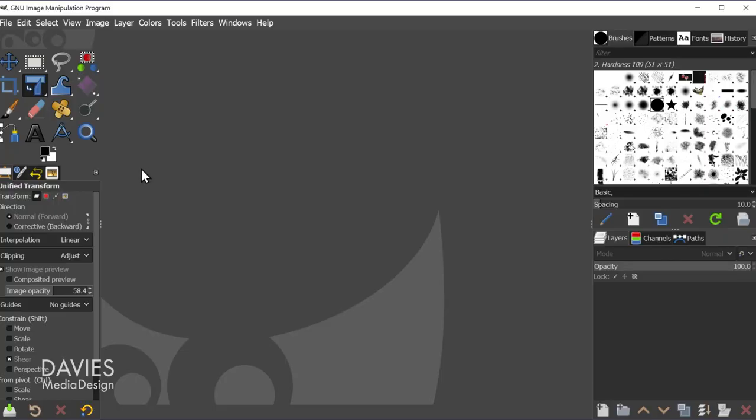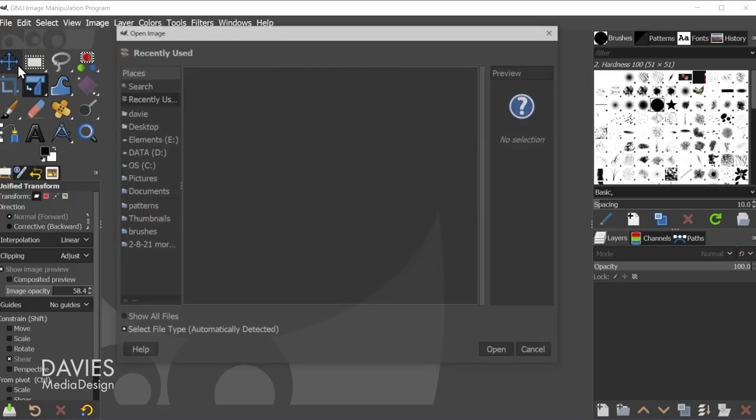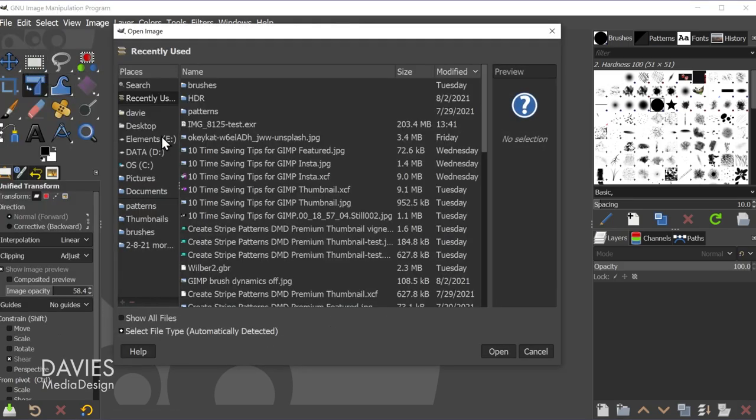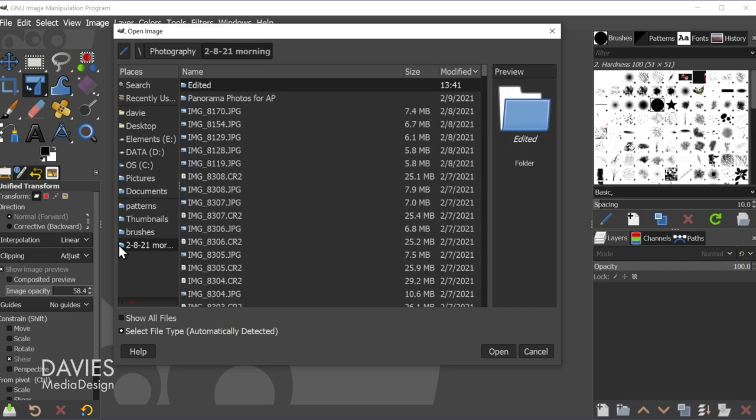All right, so now I have GIMP and a raw processor downloaded. Now I can open up a raw image into GIMP through the raw processor. So I'm going to demonstrate first using Darktable, but I will show you how to switch to a different raw processor if you have both installed on your computer. So to open a raw image in GIMP just go to File, Open, and navigate to the folder that contains your raw images.